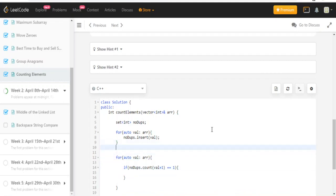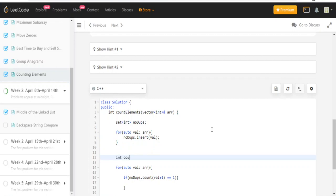And if that's true, I'm going to increase my number of elements to return. So count elements to return - not great with variable names - I'm going to do this plus plus.